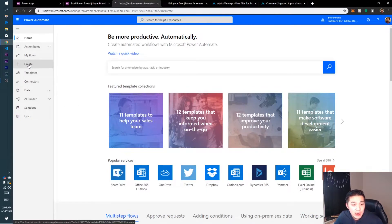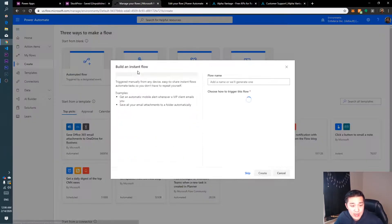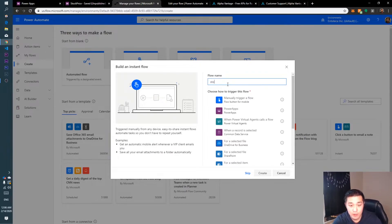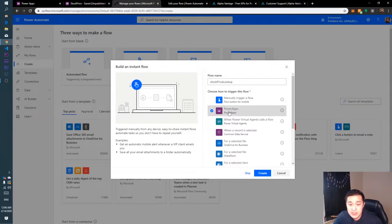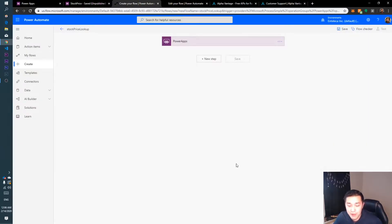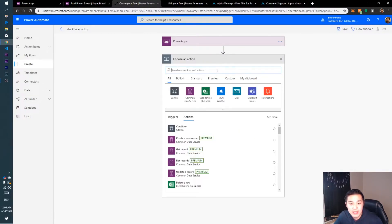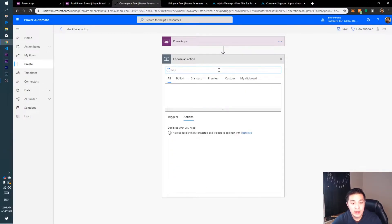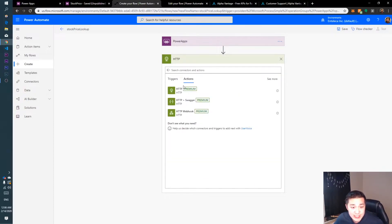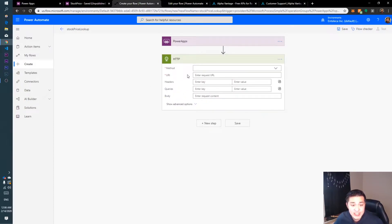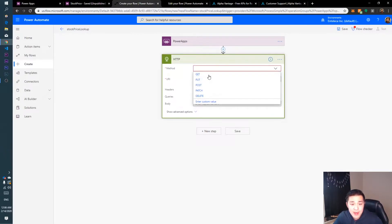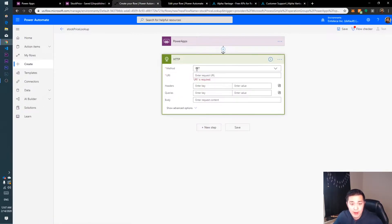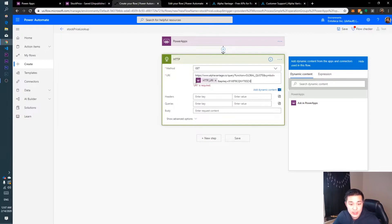Here we are in Power Automate. Go to Create and then we want an Instant flow. You can name it whatever you want — 'Stock Price Lookup' — and we want to trigger it from Power Apps. Then click Create. Our first step is to go and get some information from an HTTP website, so click on HTTP. The method is GET, so change the method to GET.